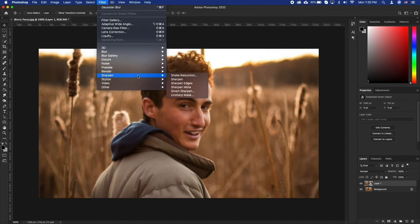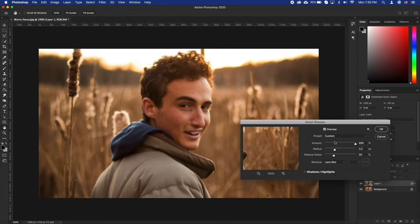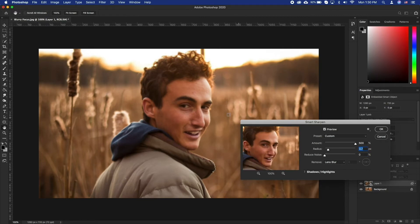Let's now add Smart Sharpen by going to Filter, Sharpen, Smart Sharpen. Now let's start by increasing the amount to 500 and drop everything else to 0. This will be our starting point. Let's then gradually increase the radius to a point where the subject is in focus. Try to take it slow and be subtle — we don't want to over sharpen the image.